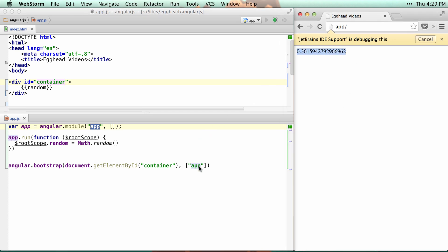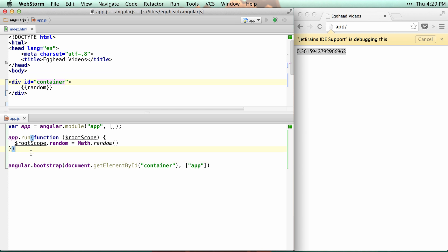You can actually pass in as many modules as you want. This is going to return the injector that controls each of those modules.